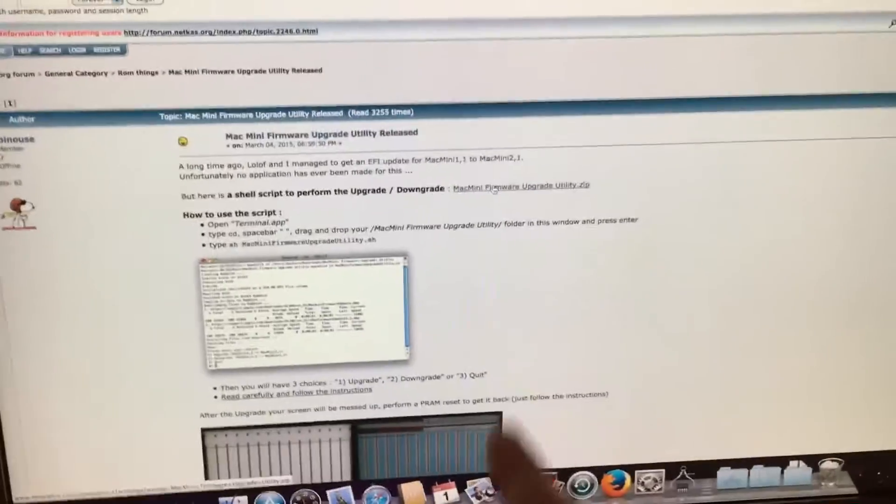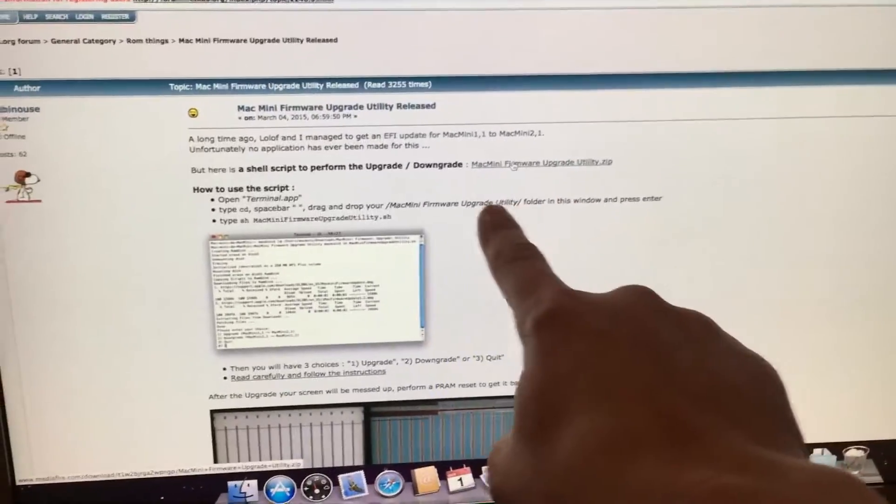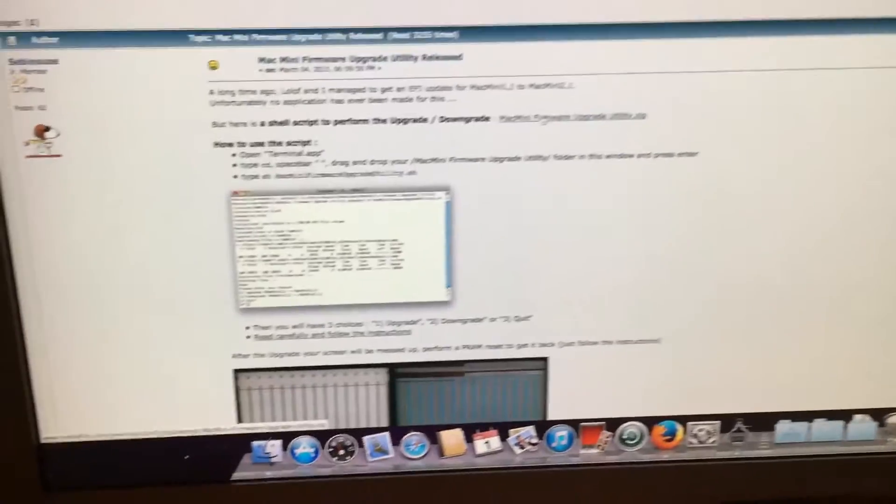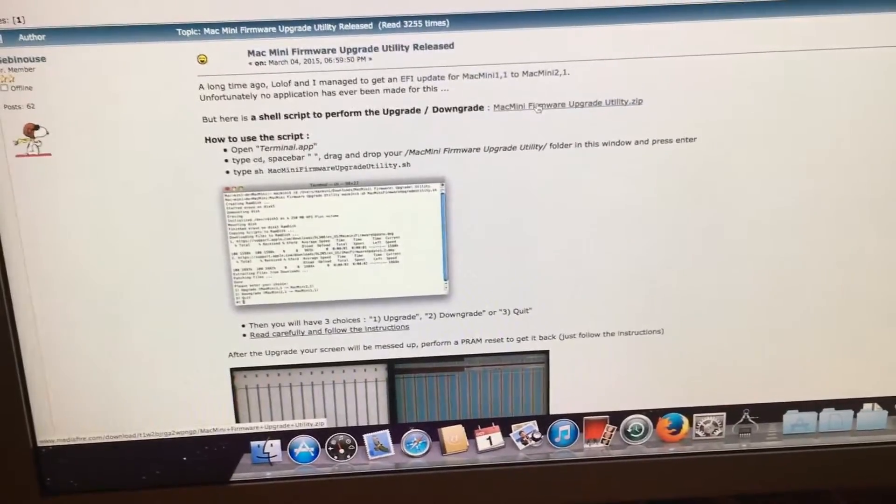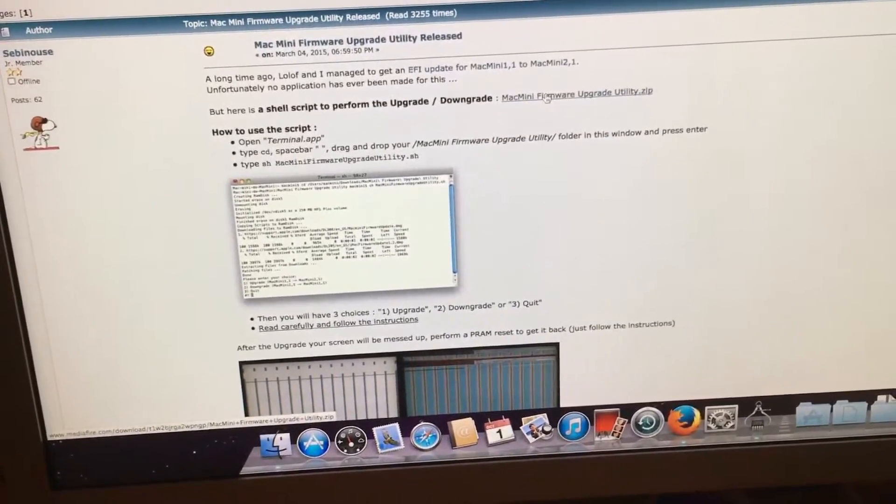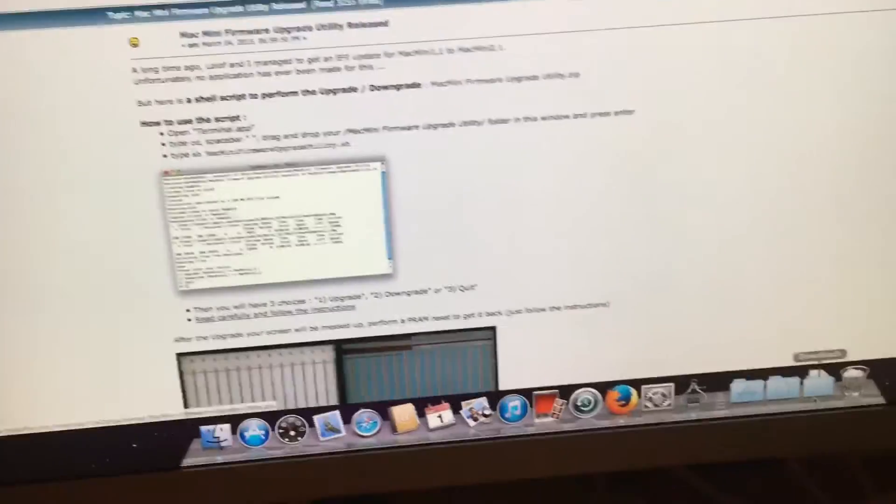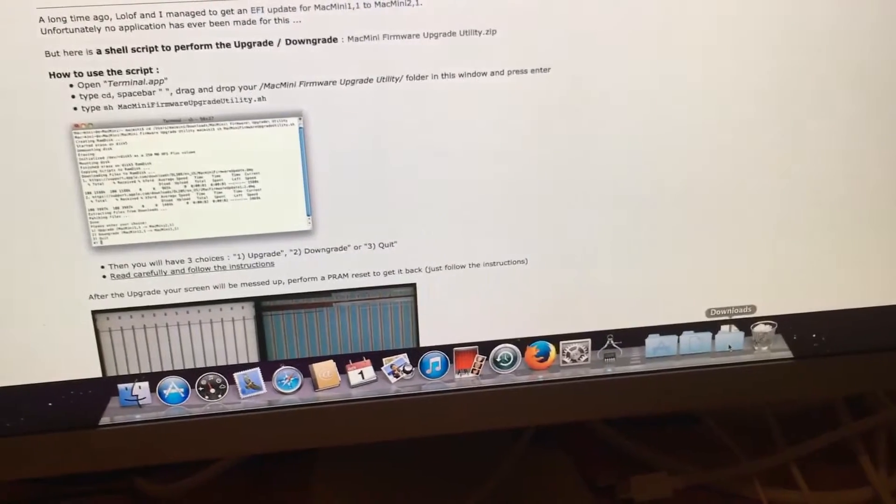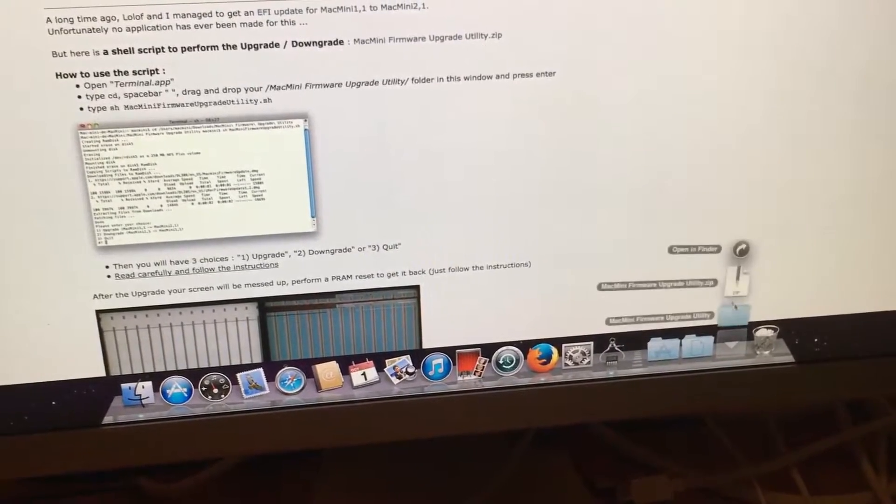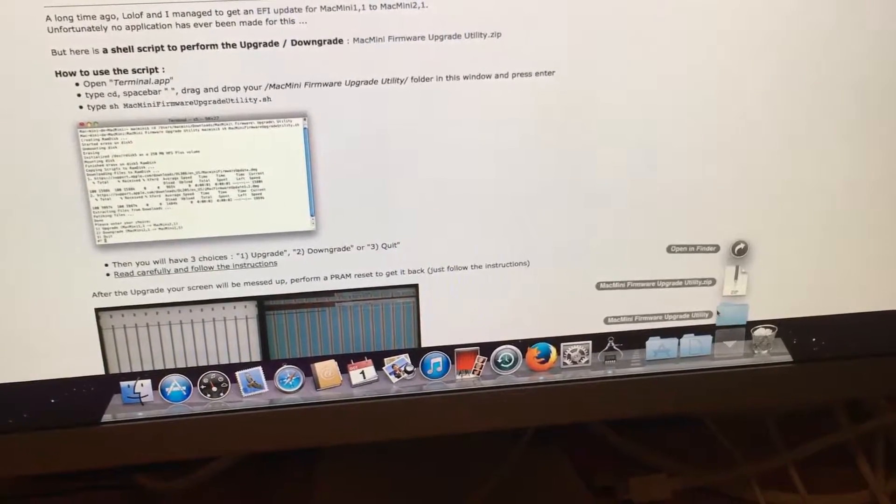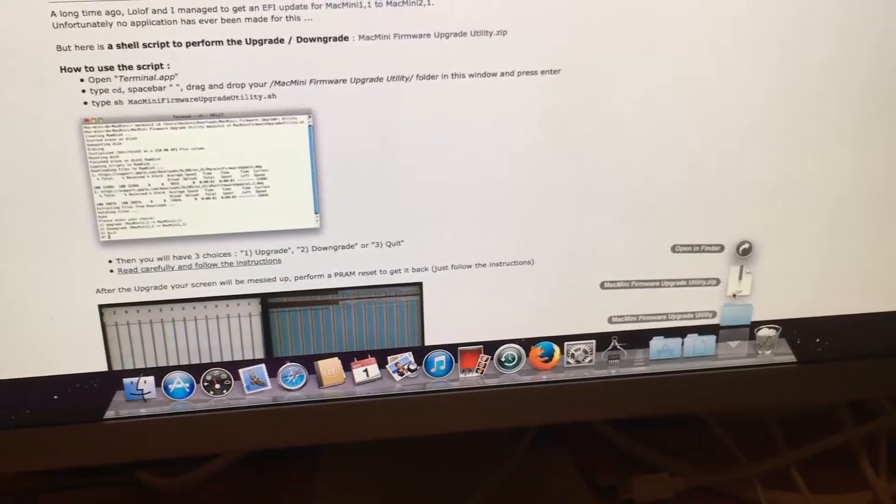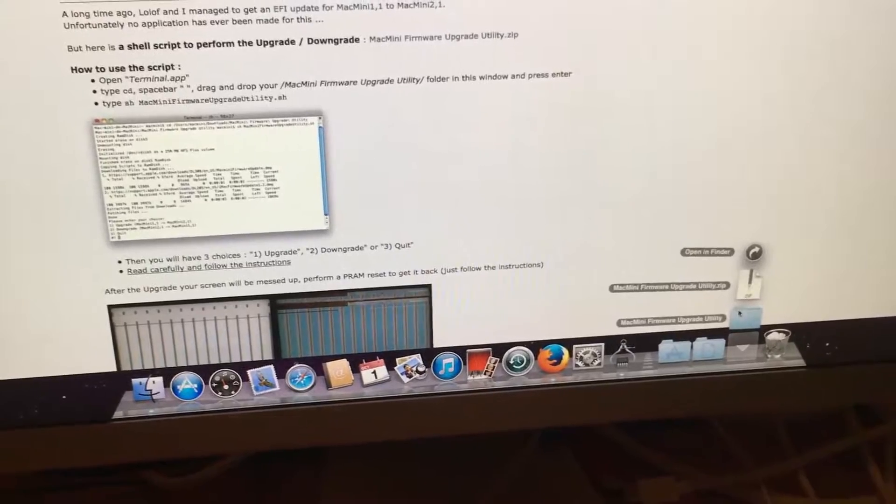First off you will want to click on this link right here and download these files. Once those are downloaded they should show up in your downloads folder and if it hasn't unzipped you want to unzip it.